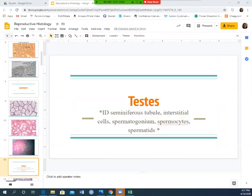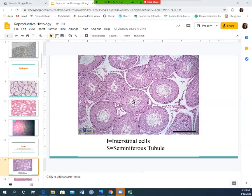Now let's look at the testes. The structures you'll need to identify in the testes are: the seminiferous tubule, interstitial cells, spermatogonium, spermatocytes, and spermatids. The testes look like they have a bunch of bouncy balls inside them.